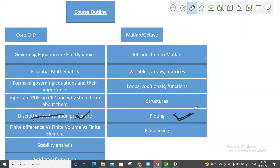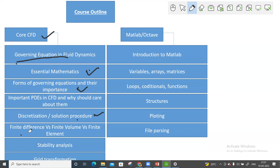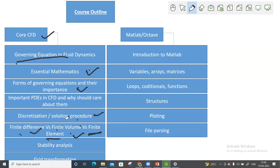Then we will move to the finite difference method. I will teach what is the difference between the finite difference method and the finite volume method. I won't mostly focus on the finite element method, but I will give a brief idea of why the finite volume method is better compared to finite difference in some aspects, and vice versa. I will also give a little knowledge about finite element methods.